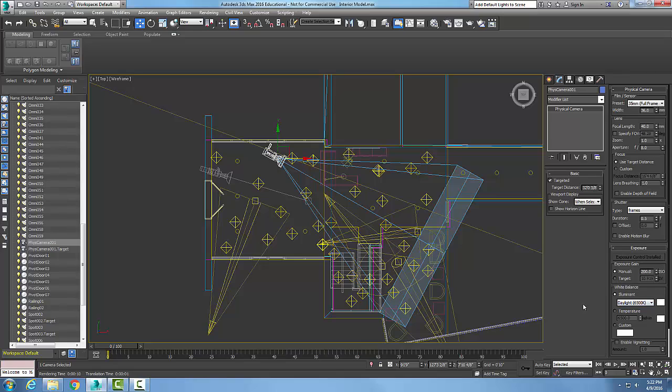We can go down here and enable vignetting. Vignetting is how much darkness you have at the edges of the film, so you can set that if you like.